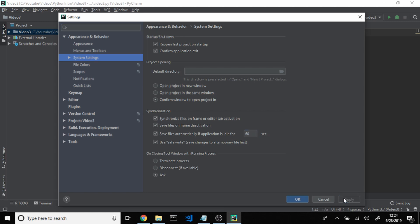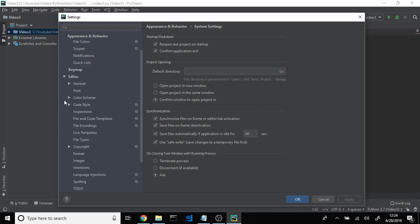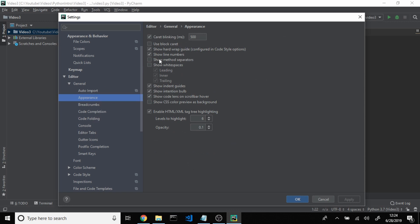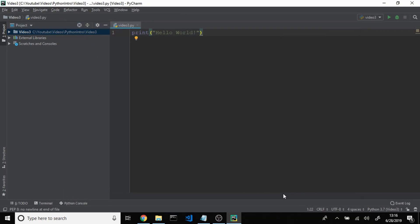The last setting we're going to want to make sure we have checked is Line Numbers. We're going to come down to Editor, General, and then to Appearance. If you come over to your right, you can see the checkbox that says Show Line Numbers. Make sure this is checked — it's very helpful to have. Then click Apply and then OK. So now that we have those settings in place, we should be good to go.